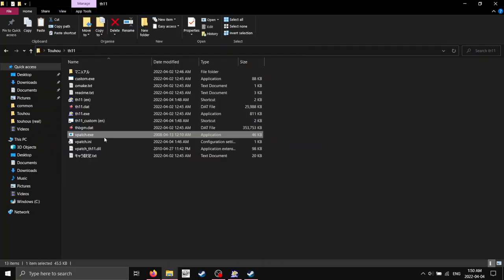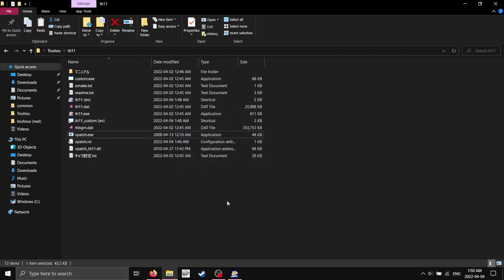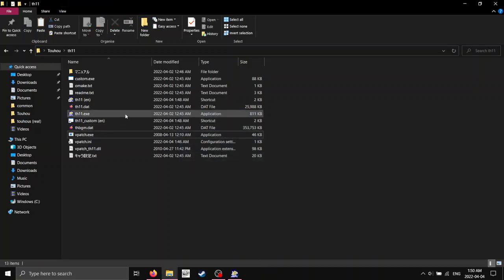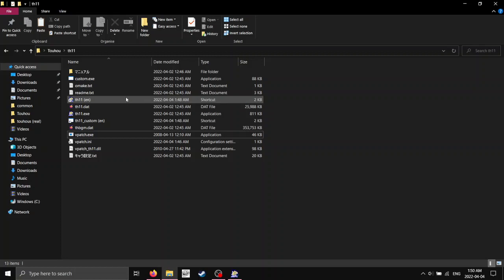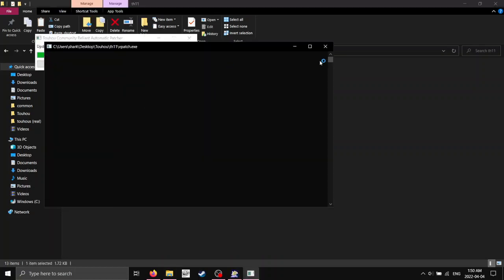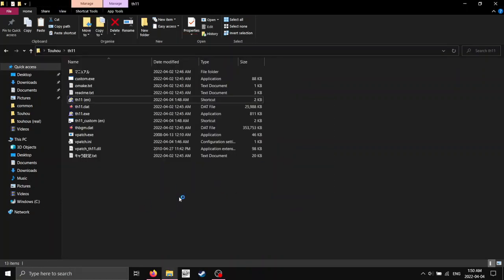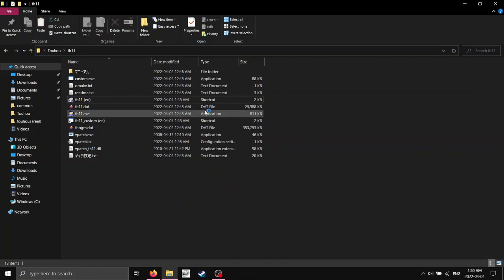If we run vpatch.exe by itself, okay, well, it's not there, so it's not going to run, obviously, but if we run th10, it's not going to run, and that's because there's a bit of issues with this game's DRM.